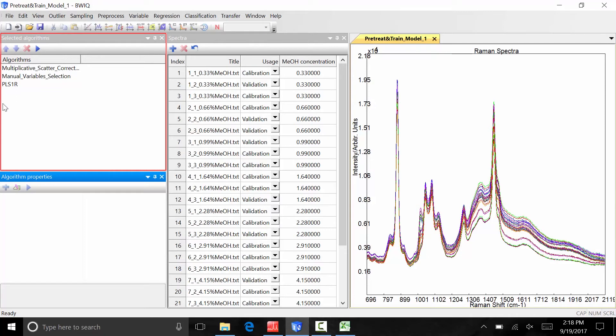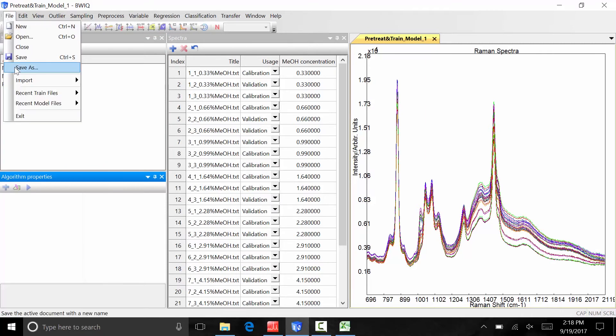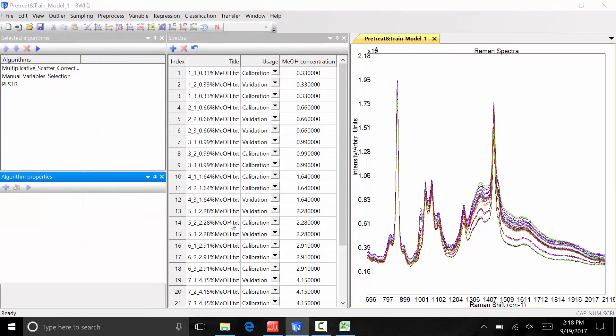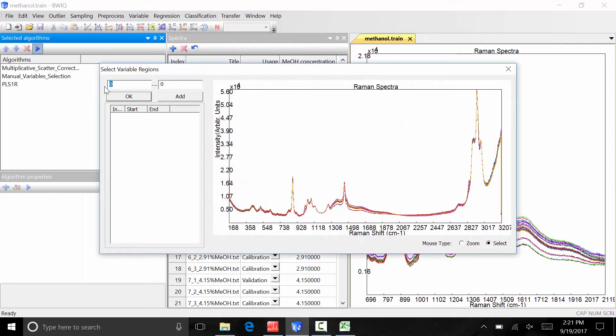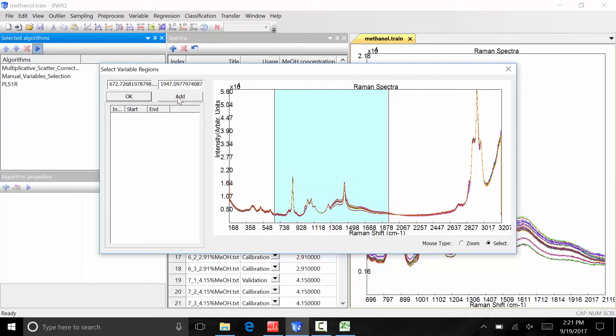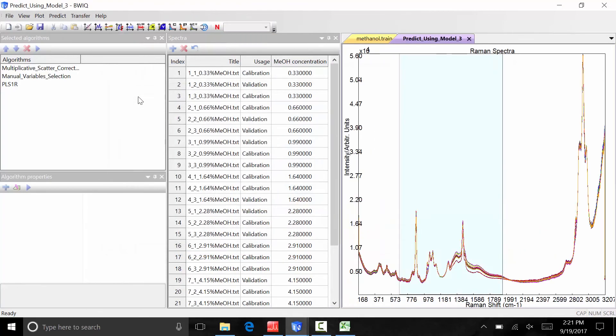To save this training file with the extension dot train, go to file, save as, and save the file. Training files can be saved at any time in the method development. To execute the method, click the blue triangle at the top of the selected algorithms window. A variable selection window will appear, allowing us to isolate the spectral region of interest. This can be done manually or by clicking and dragging the mouse over a region of the spectrum. Once the spectral region is selected, a separate window will open with all the pre-processing algorithms applied to the spectra in the data set. This is the model window. This model file with the extension dot cmml can also be saved by going to file and save as.